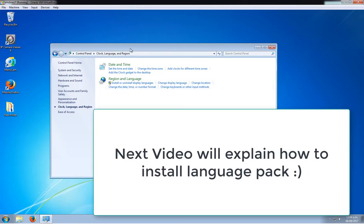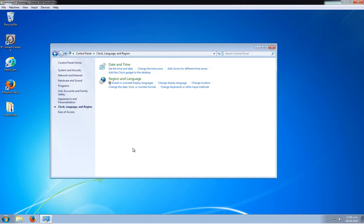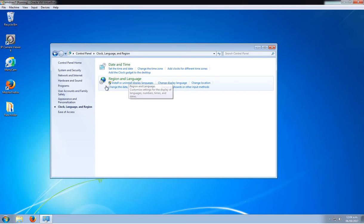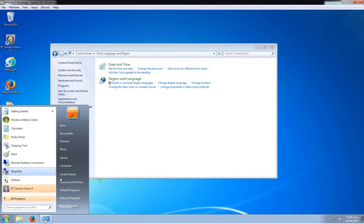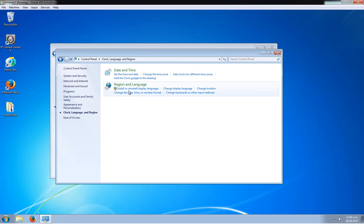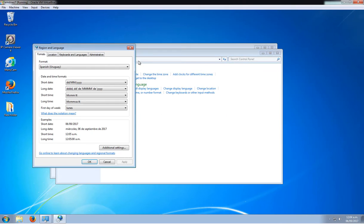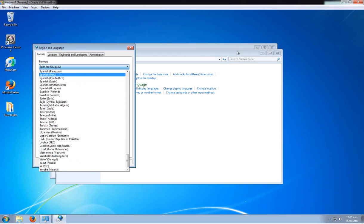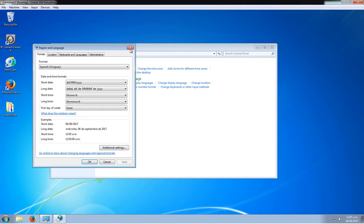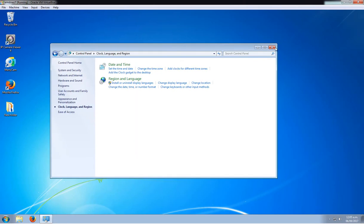Now, to install the language packs is pretty simple. You just go online and download it. So if you need instructions on that, I can reply to that. But as you see, it's pretty simple to change it. Just Control Panel, and then this, and then Region Language, and there you go. So anyways, that's pretty much it for now. Bye.